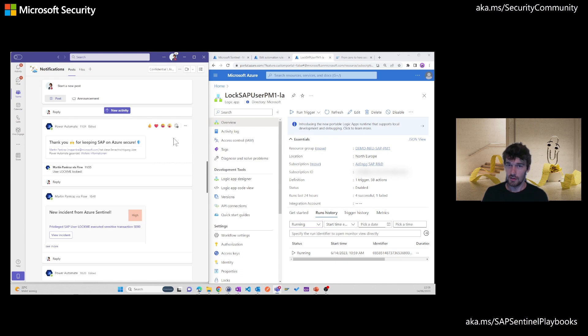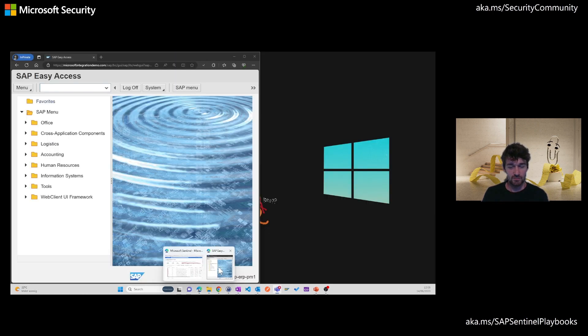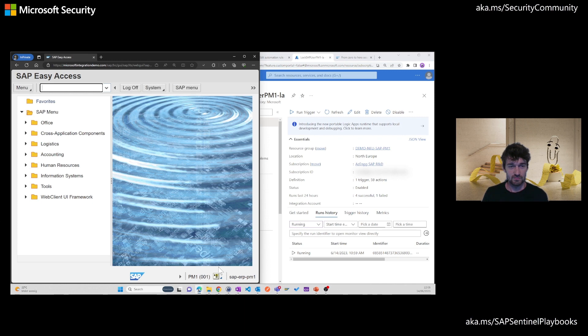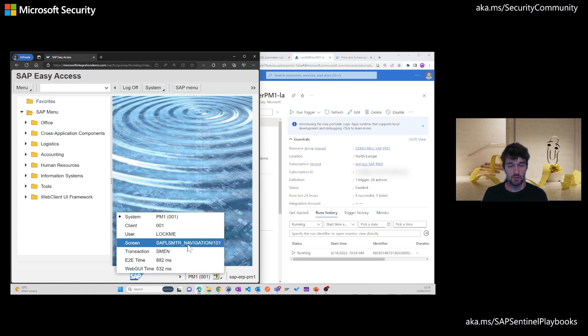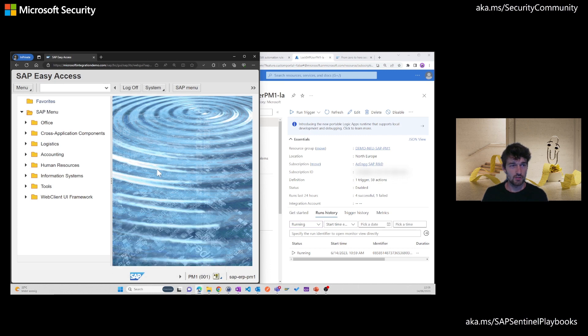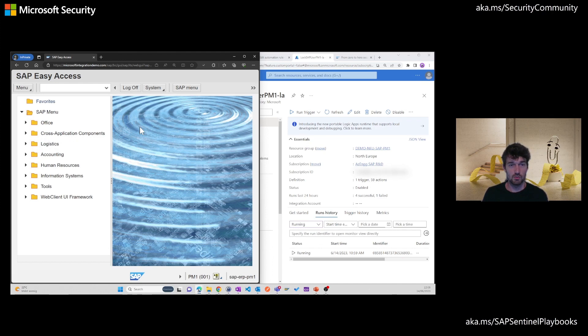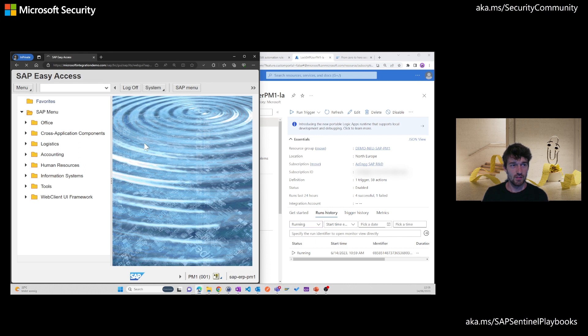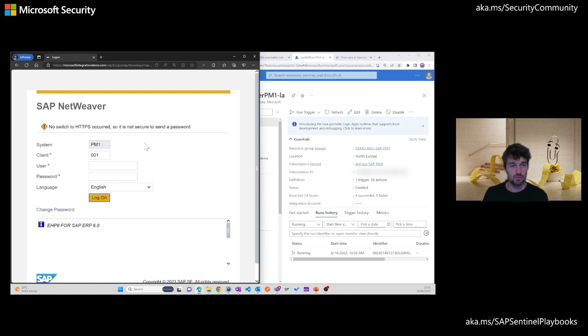So now let's verify if the user is actually locked. Over here, I'm logged in with the user lockme in my active session on the WebGUI. And when I refresh now or open any of the other transactions, we will see that we can no longer work on the system. Let's hit refresh. We're already logged out.